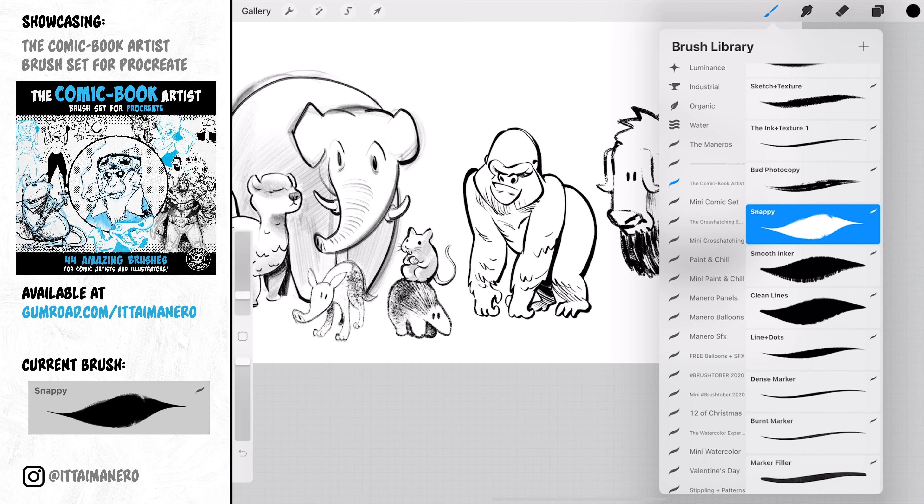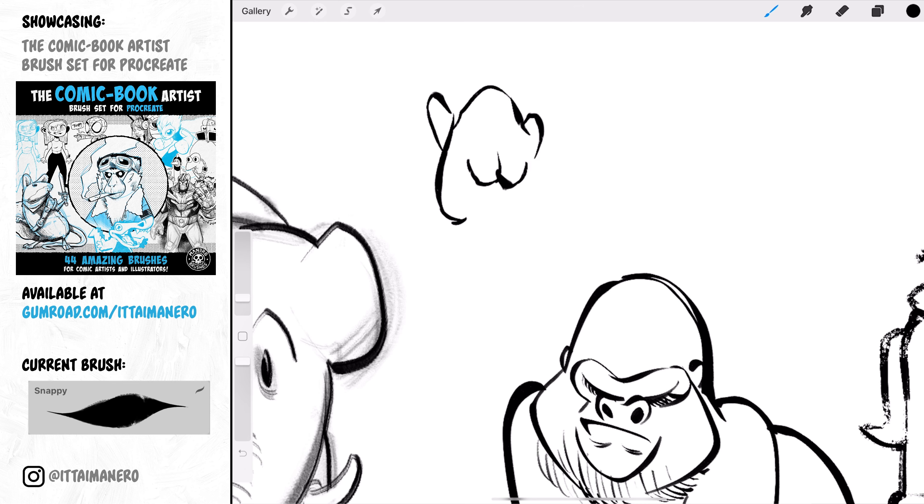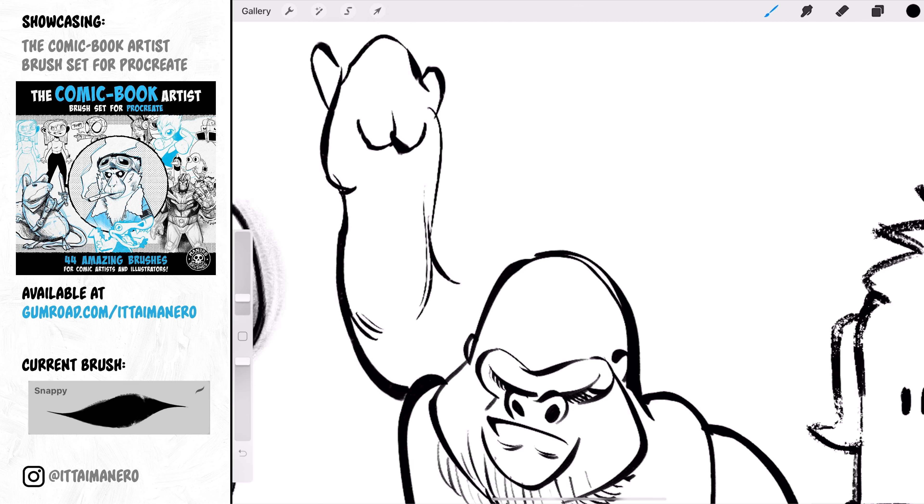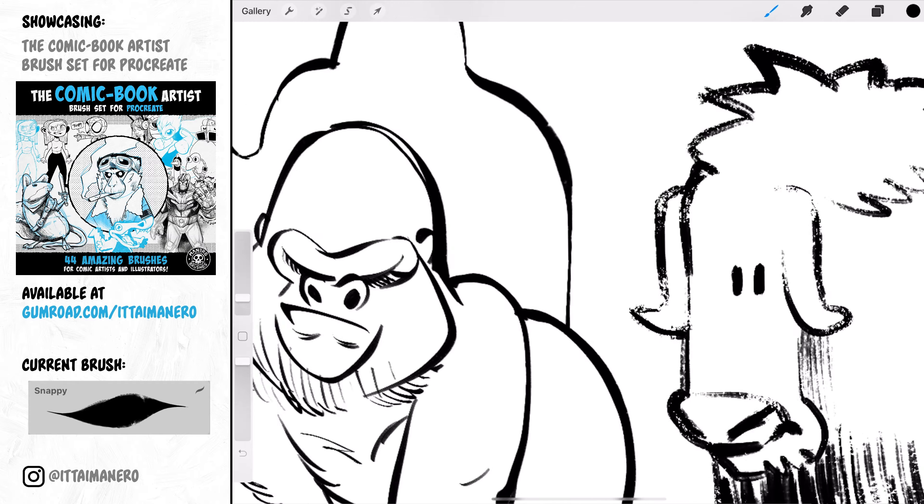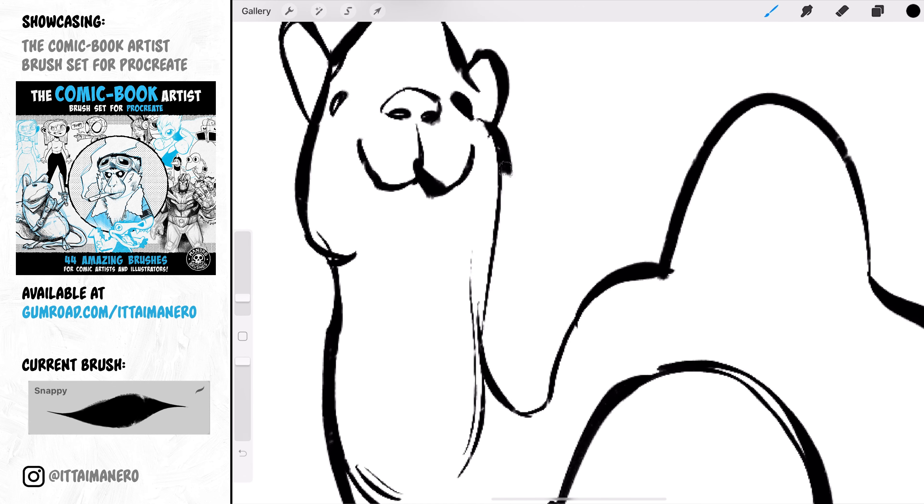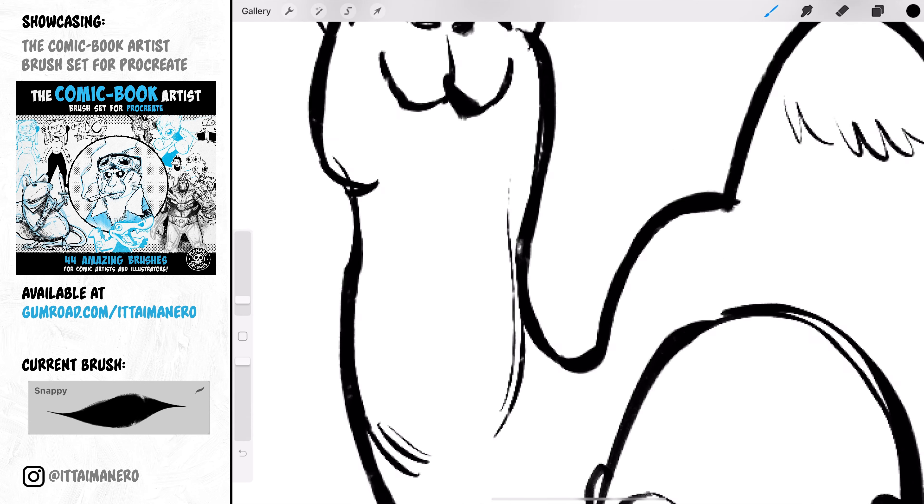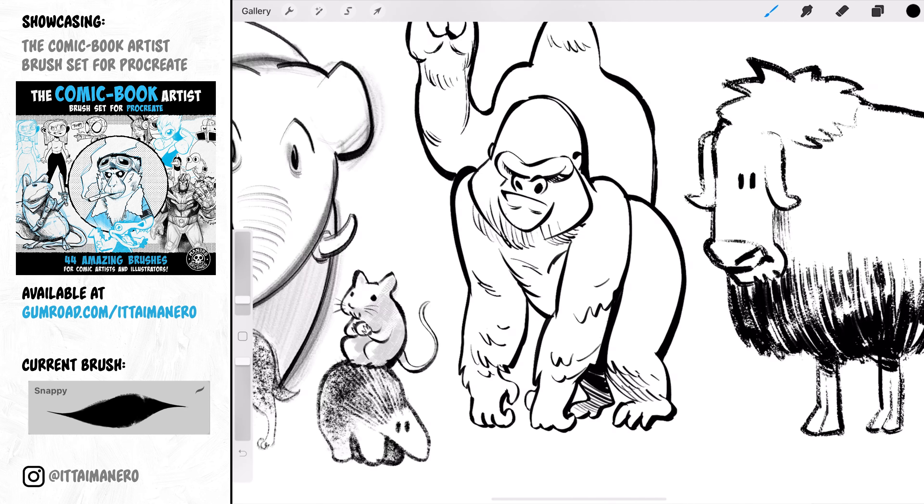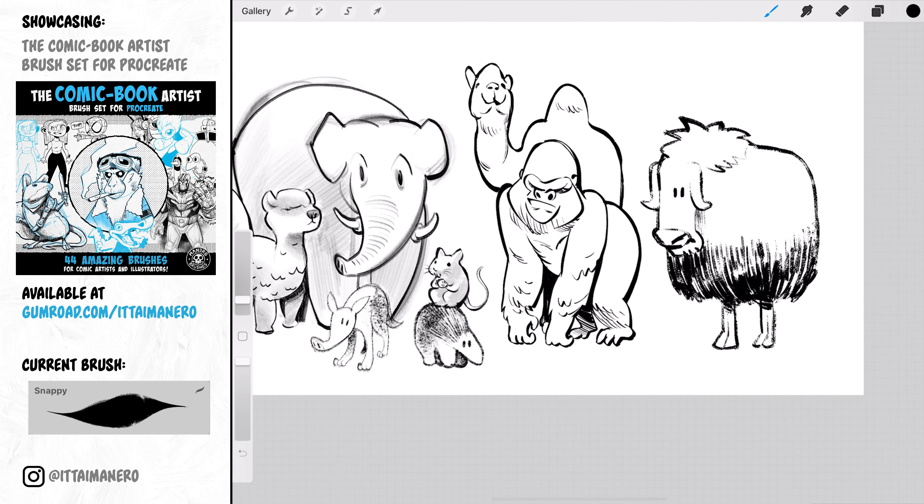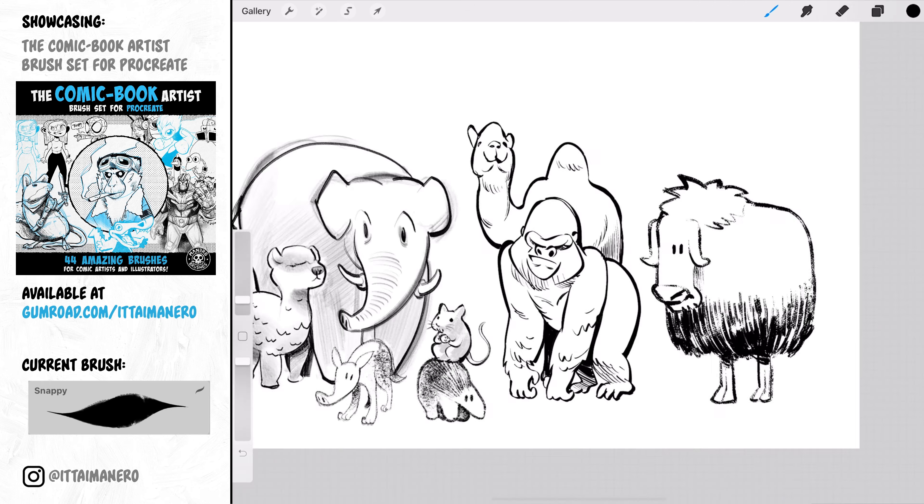Snappy is probably my favorite inking brush when I need to be able to do thick lines as well as thin lines almost without having to change the brush sizes. It is very easy to control the thickness of your lines with this brush just by using the pressure sensitivity. And it is also great for doing some hatching lines because it is very easy to make the end of the lines very thin and pointy.